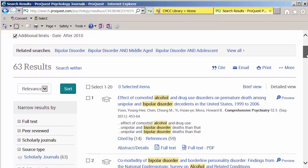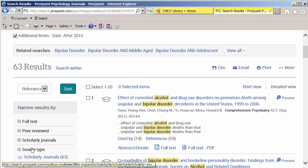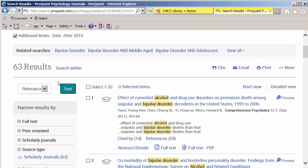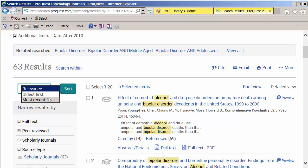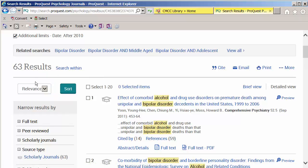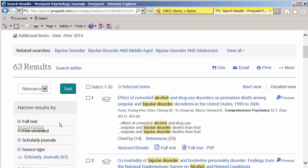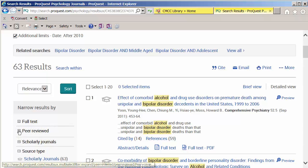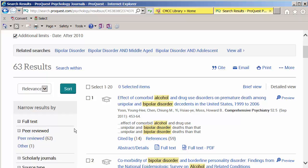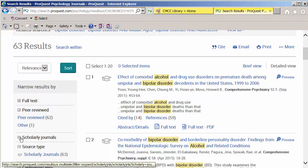If we scroll down, you can see all of your search options and limiters are on the left-hand side. You could start with the most recent ones at the top, or keep it with the most relevant results at the top. We could limit to full text here, see how many are peer reviewed — it appears all but one are — and if we hadn't already limited to scholarly journals, we could do it here.